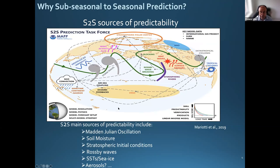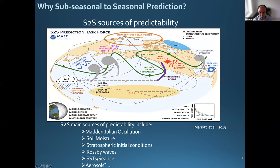This renewed interest was triggered by the discovery of several sources of predictability — it was found that after all, it was probably not such a predictability desert as we thought. Several sources of predictability exist at this time range: the MJO, the stratospheric polar vortex, the NAO, the snow and land surface. Key sources include the Madden-Julian Oscillation initiation, soil moisture, stratosphere initial conditions, Rossby waves, SSTs, and possibly the AO.